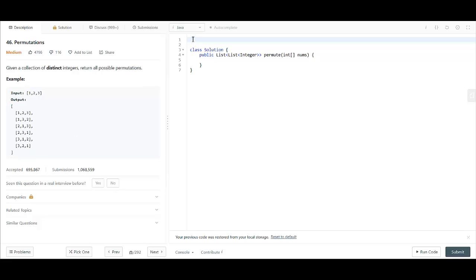So how do we solve this? The basic idea behind this question is backtracking.